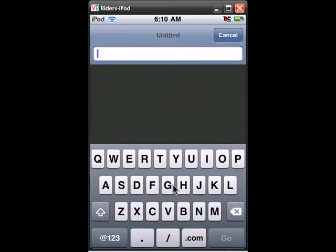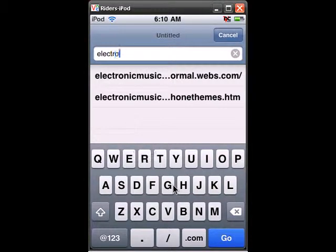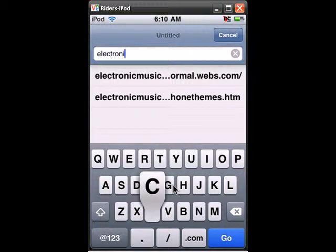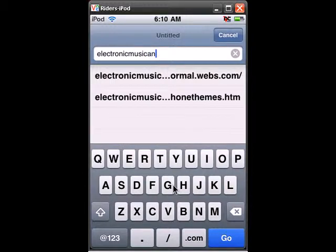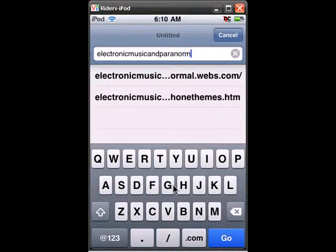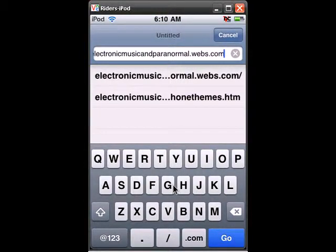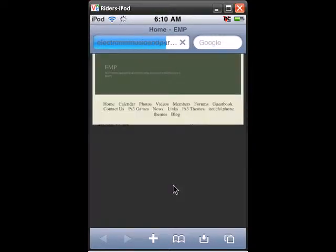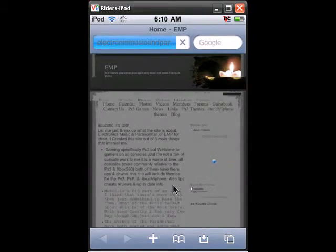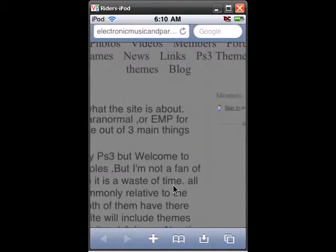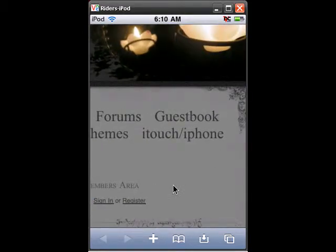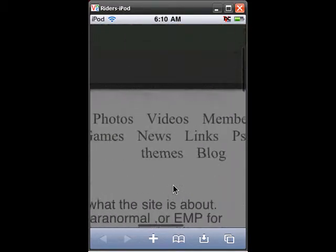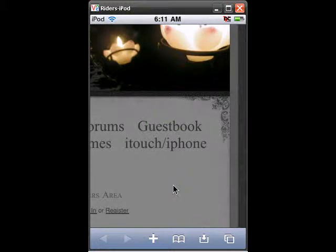Alright so I'm going to be using my website's theme. So what you're going to want to do is go to electronicmusicandparanormal.webs.com, and once you get there you're going to want to scroll in or zoom in I'm sorry and click the iTouch and iPhone theme link.